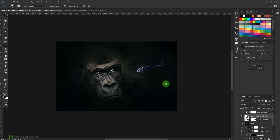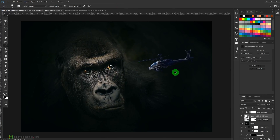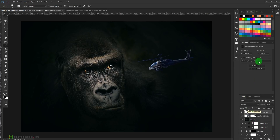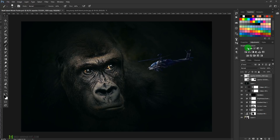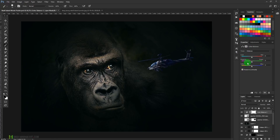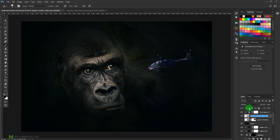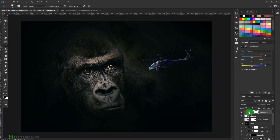Let me color grade this. I'll delete this top layer and select the Color Balance adjustment layer. Make sure it is clipped to the chopper layer — I'm going to rename it as 'chopper.' Let's add a little bit of blue or red to it.